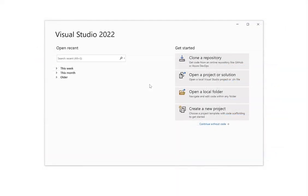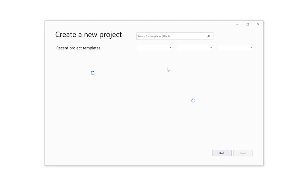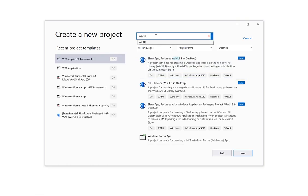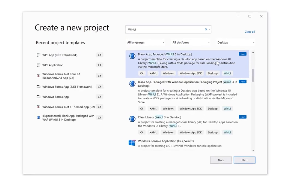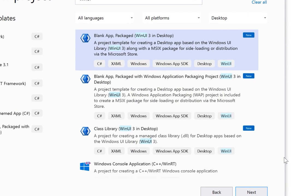Once you have the WinUI project templates installed, you can create or open a new project. We will create a new WinUI project by selecting the blank app Packaged WinUI 3 in desktop template. It's important to note that Component 1 WinUI controls are only supported in desktop applications.